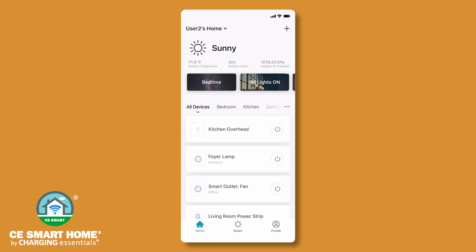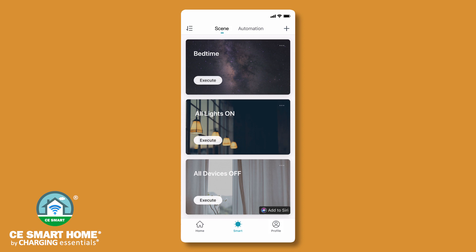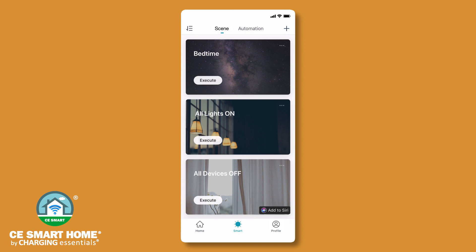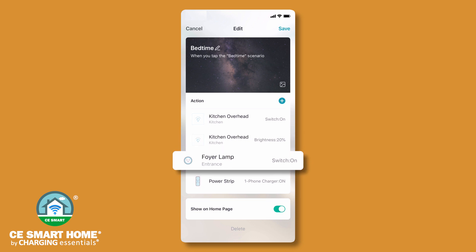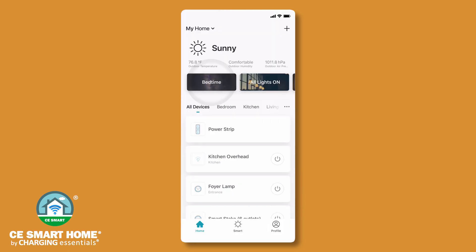The CE Smart App automatically adjusts for daylight savings time. The app also gives you the ability to easily control your devices with scenes and automations. Tap smart in the bottom center of the screen to access the scene and automation features. Create an automation for effortless device control with preset conditions such as sunrise or sunset, weather, temperature, or the status of another device connected to the CE Smart App. You can also create a scene to quickly turn on a multi-device preset scenario. With one tap or a voice command, easily activate a scene. For example, executing a preset scene named bedtime could dim your kitchen lights to 20%, turn on your foyer lamp, and start charging your phone connected to your power strip. Scenes may also be activated from your home screen.